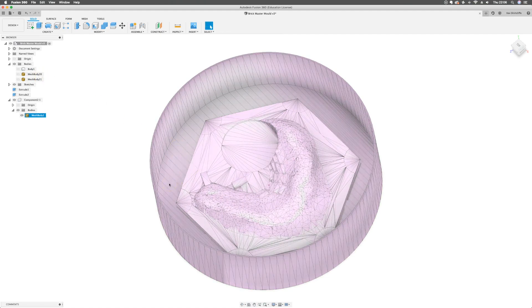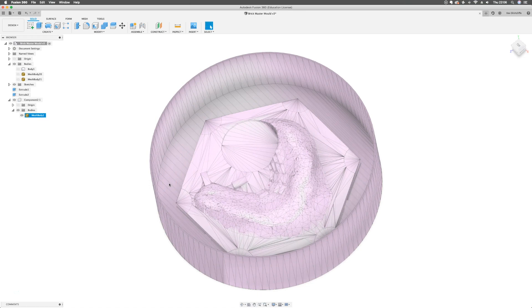So that is a summary of Fusion 360's mesh tools in 2019. Any questions drop in the comments, and do check out my other videos which I'll leave on the end screen now. Thanks for watching.